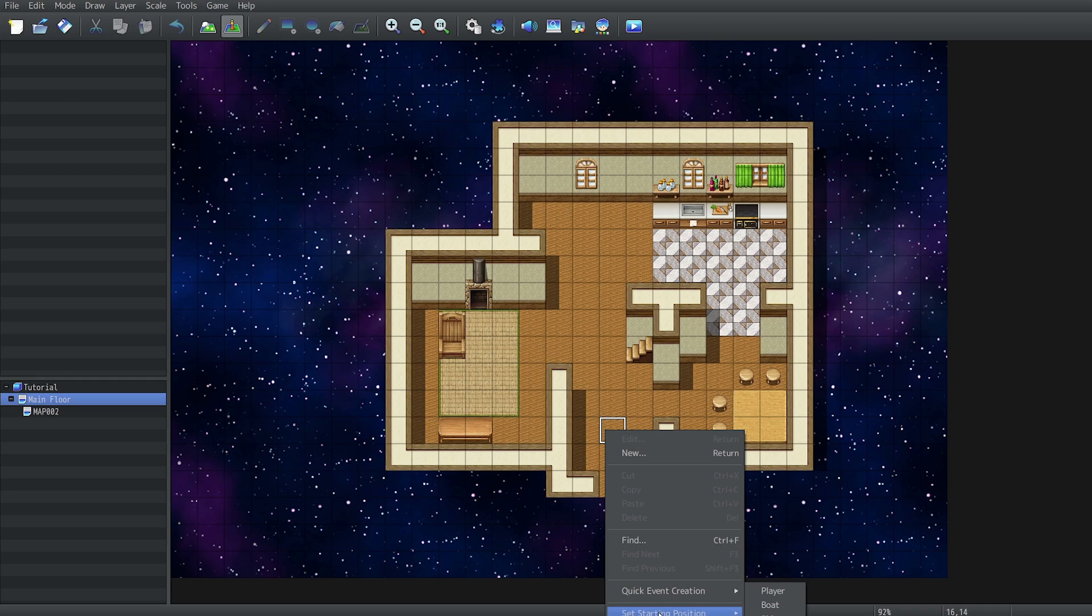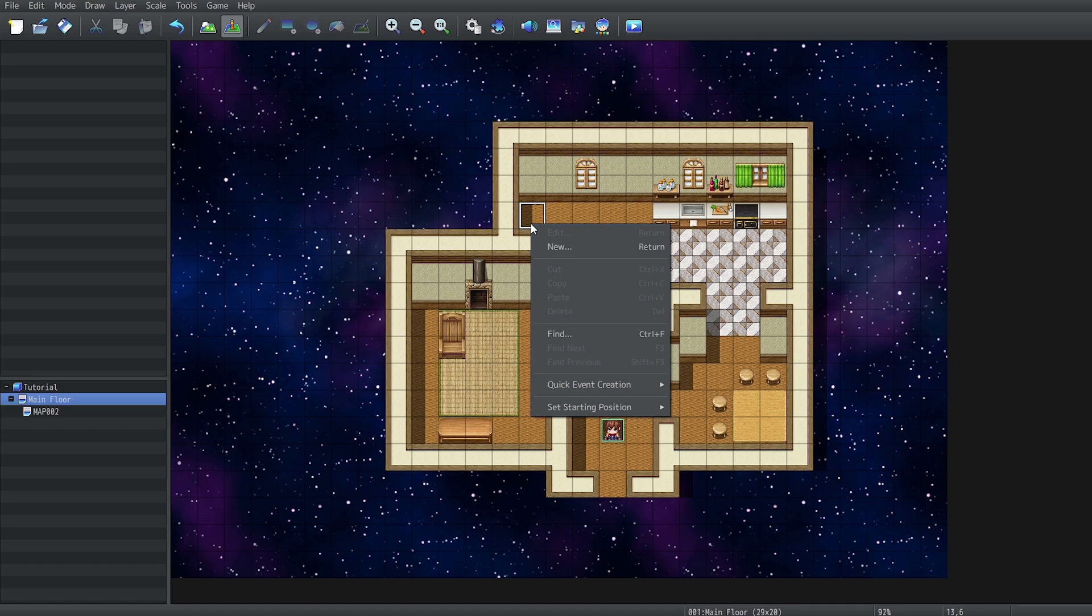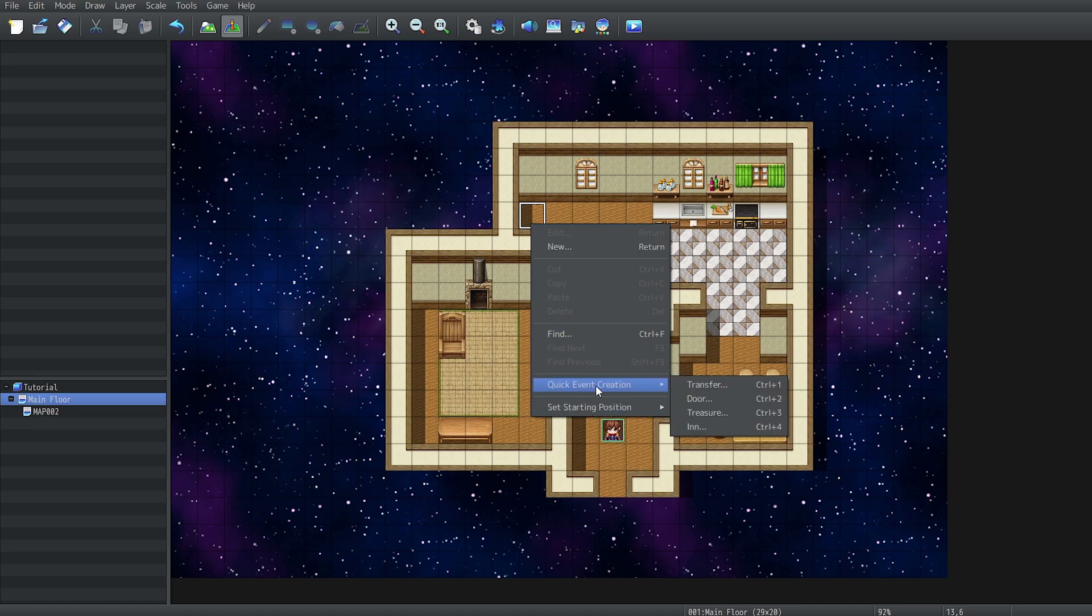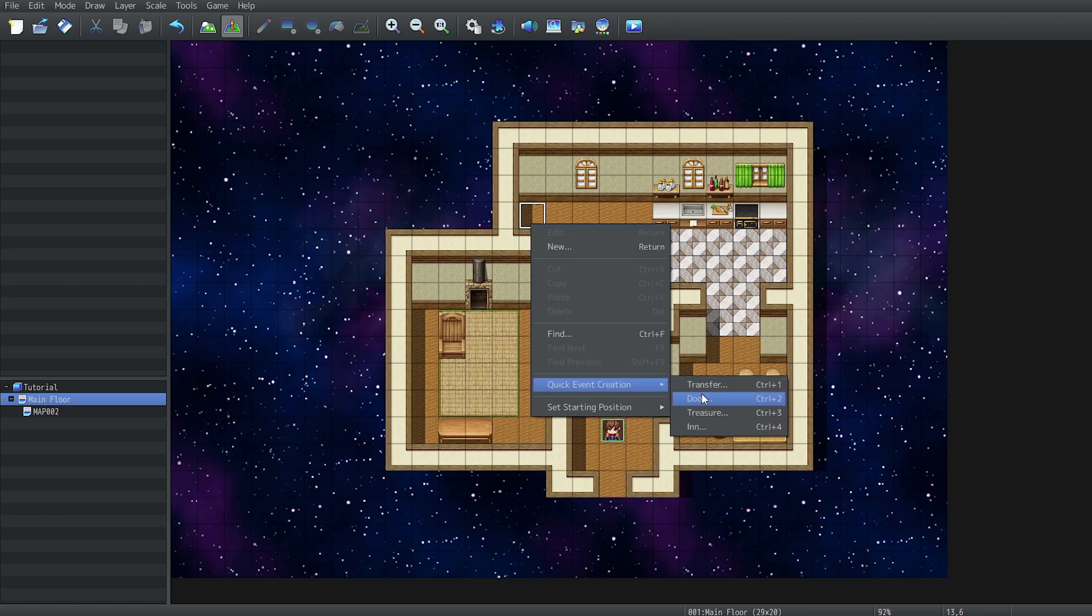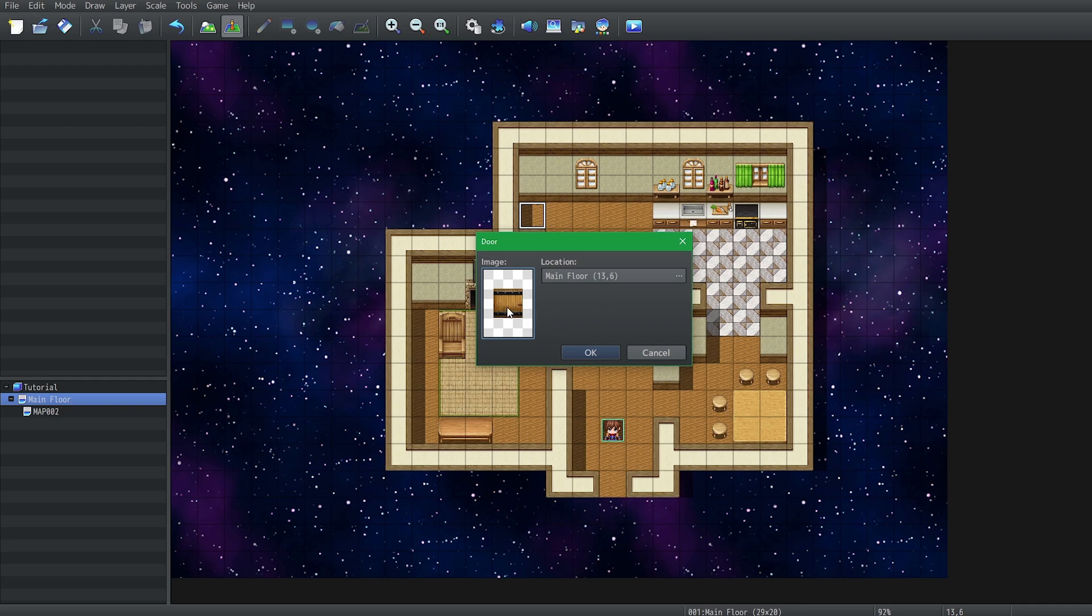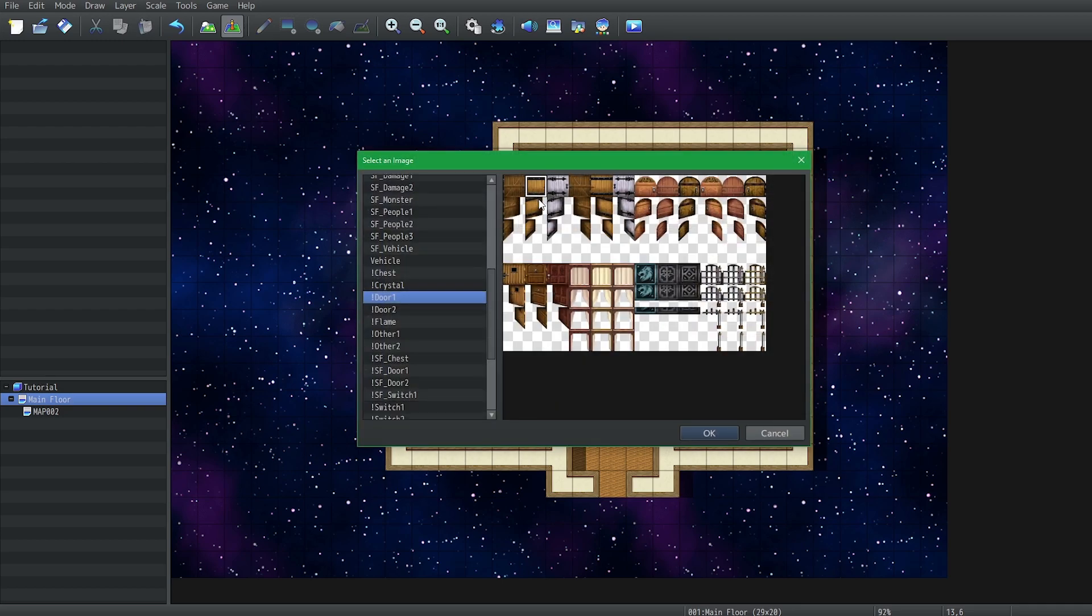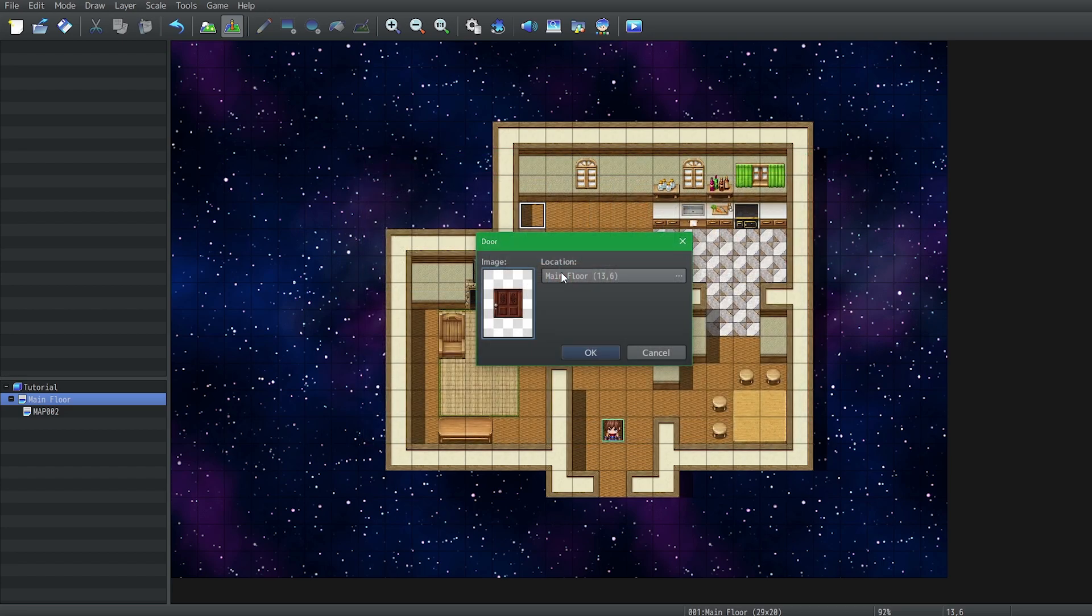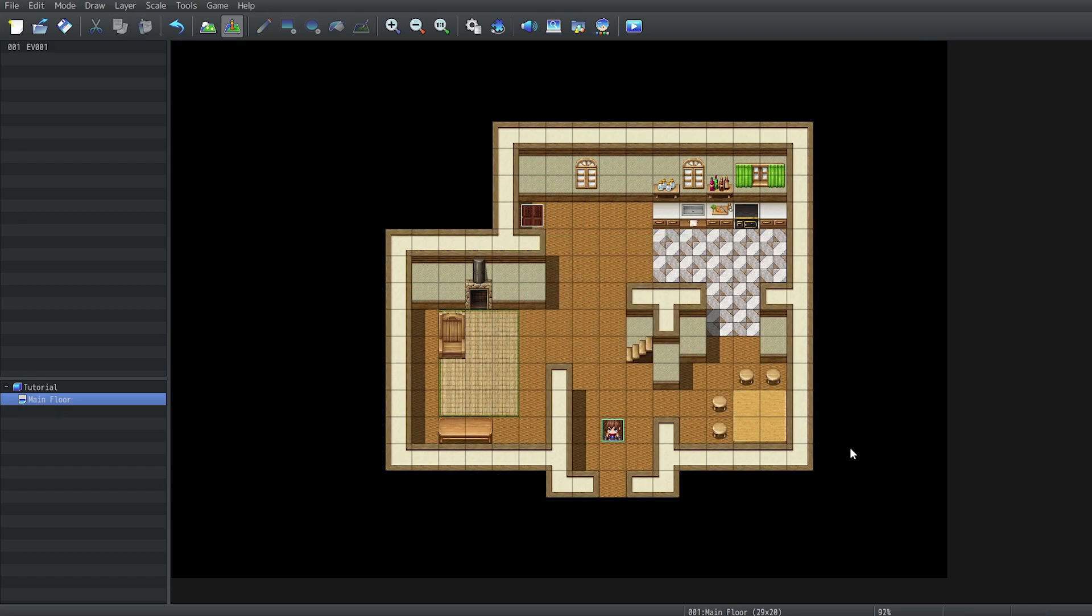I'm going to set my player back here. And before we end the tutorial, I just want to create a door. To do that, we right click on the tile that we want the door to be in. Do quick event creation. And I want a door. For now we can ignore the location transfer, but you can change the image right here. So pick a door that you like to use. For me, I'll choose this one. Pretty fancy. And you're done. Just kidding.